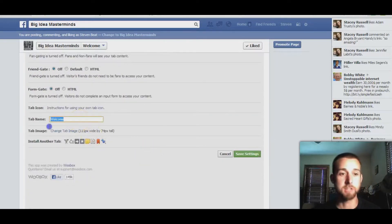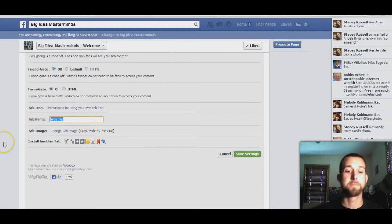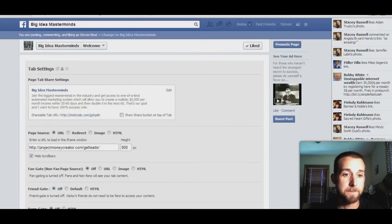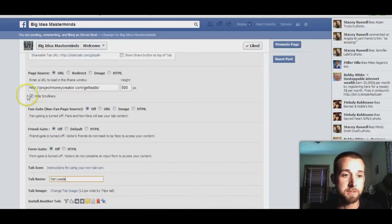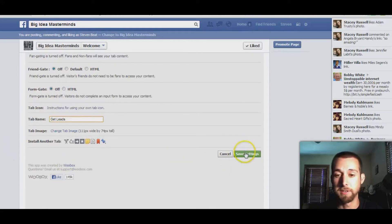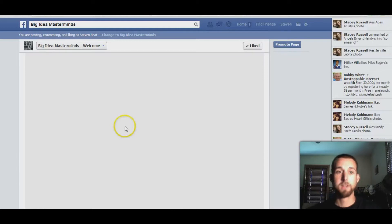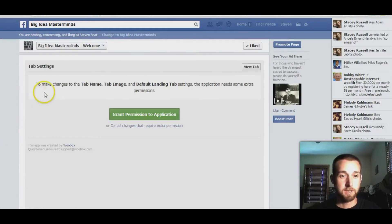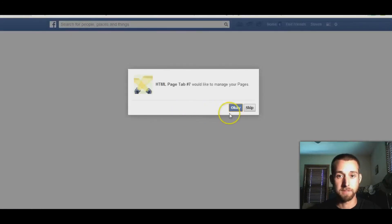Tab name — you can change the tab name. I've already got one that says 'get leads' and I'll create another one for example purposes. That's all you have to do on this, then hit 'save settings.' Grant permission — I've forgotten that before.